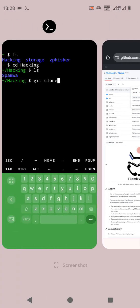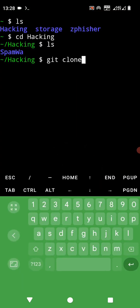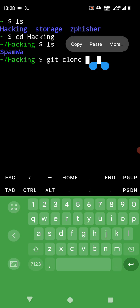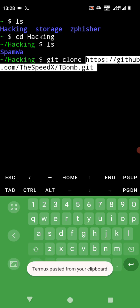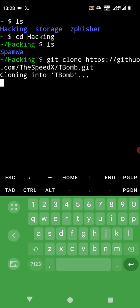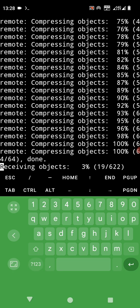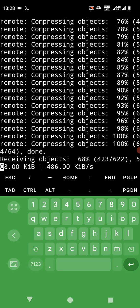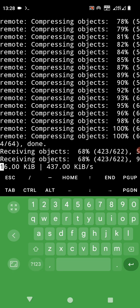We go back to our Termux, we enter space then we git clone the link we have just copied from the website, that is GitHub. Then we press enter. Cloning into TBomb, receiving.